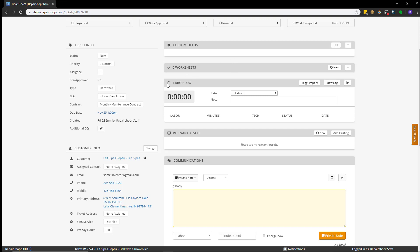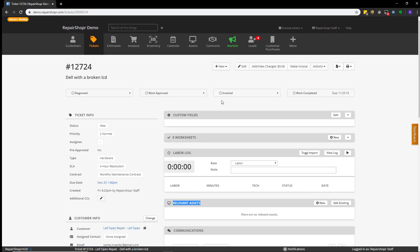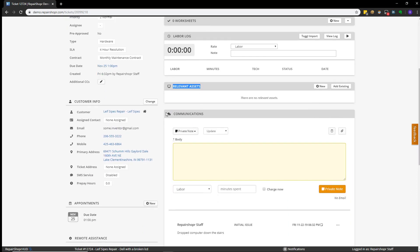Things like a labor log, any attached assets, and the ticket communications section. You can also choose to optionally add ticket charges to the ticket to record anything that you may want to charge the client, from labor to a physical good like maybe a hard drive or memory replacement. You can also optionally transition to an invoice from here and make invoice by hitting make invoice.